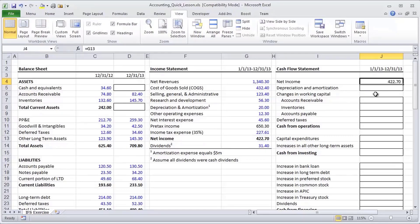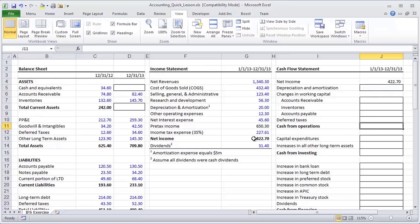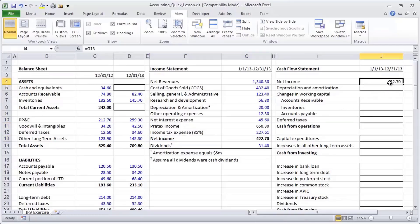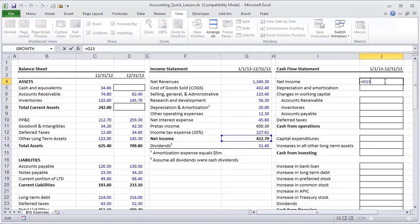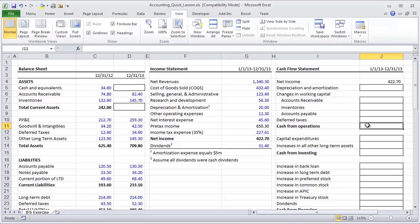and starts making adjustments to that net income to arrive at not accounting profits, which is what net income represents, but it really says, what are the adjustments I need to make to get from this 422 to get to how much cash actually went in my pocket as a result of operations during the period?